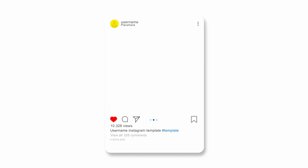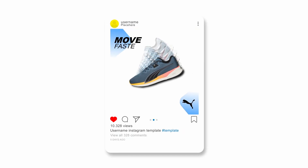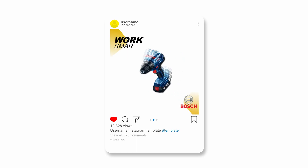Hey, what's up guys, Malik is here and welcome to a new DaVinci tutorial. In this video I will show you how to create an Instagram ad in the Fusion page, so let's get started.